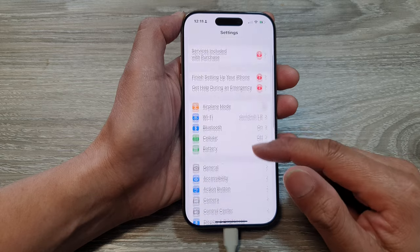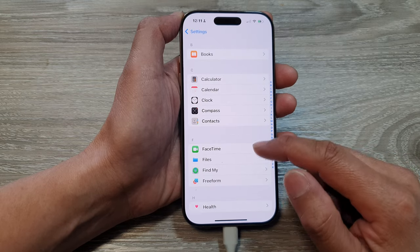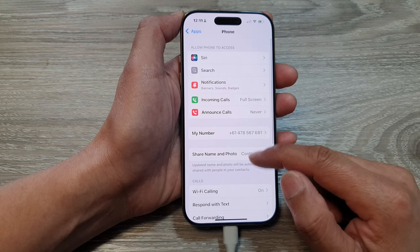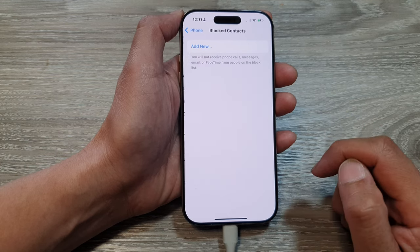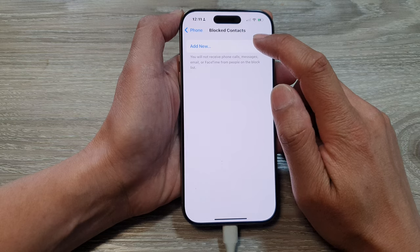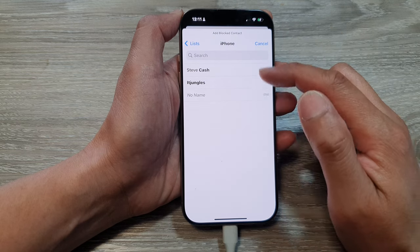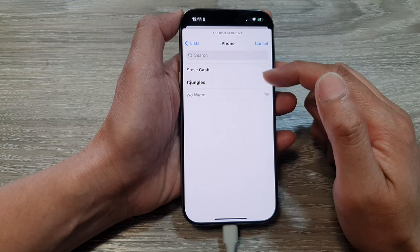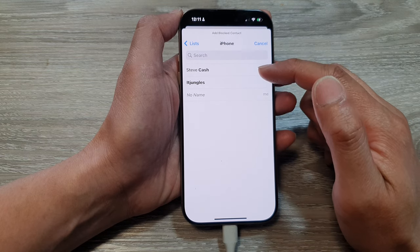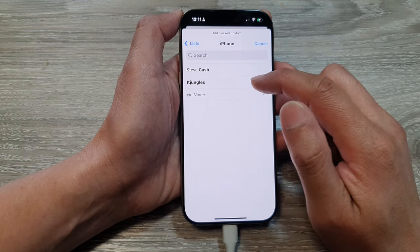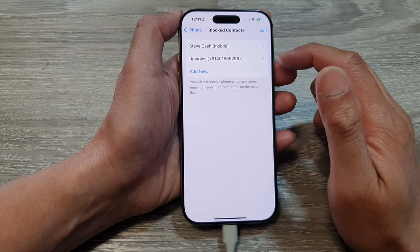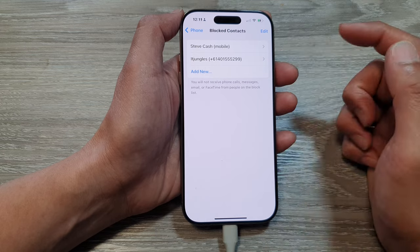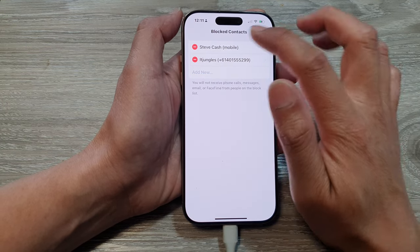In Settings, tap on Apps, then tap on Phone. Next, tap on Block Contacts. In here, tap on Add New, and then from your list you can choose the contacts that you want to block. I only have two contacts in my phone list, so I can select both of those contacts and now they are added to the block list. If they try to call you, they will be blocked.